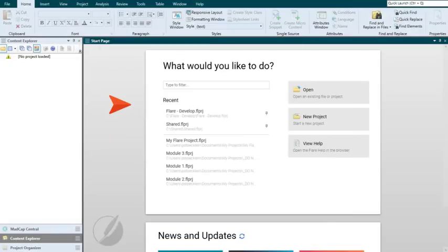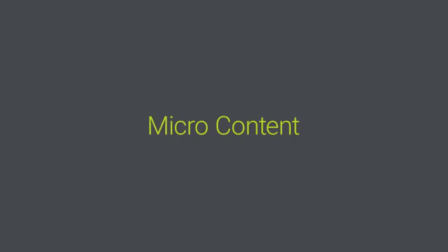Also, the start page has been redesigned and simplified. Neat, huh? Here is a big change in this version.